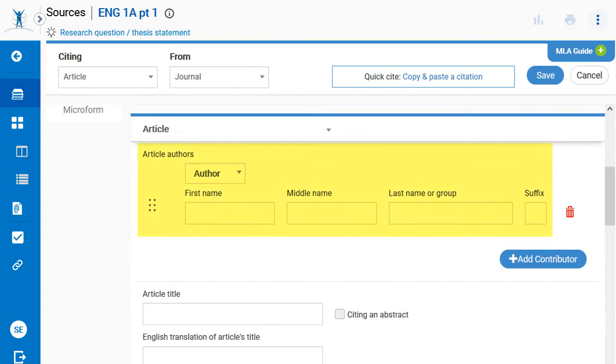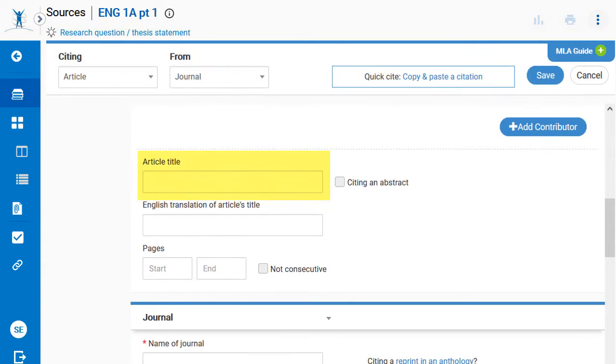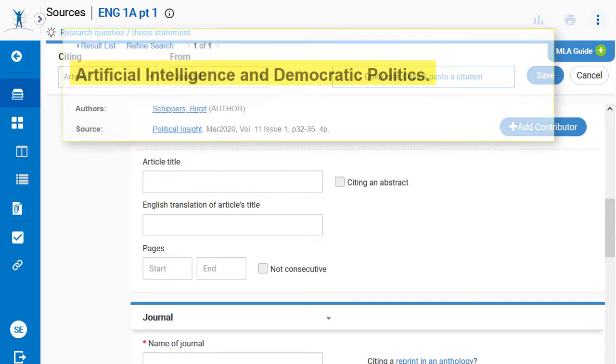The next fields ask for the author or authors, starting with their first names. Enter the title of the information source.